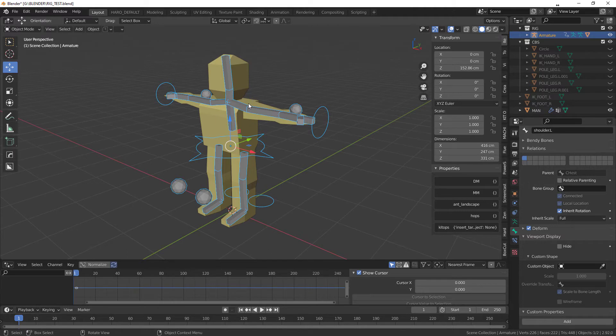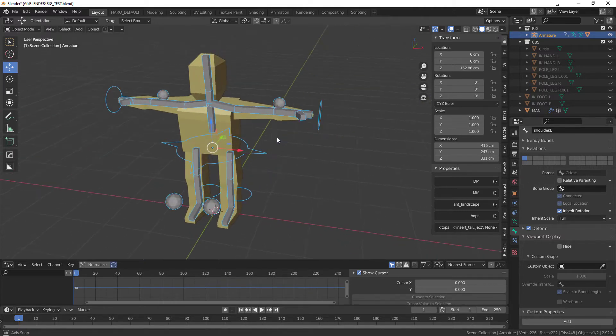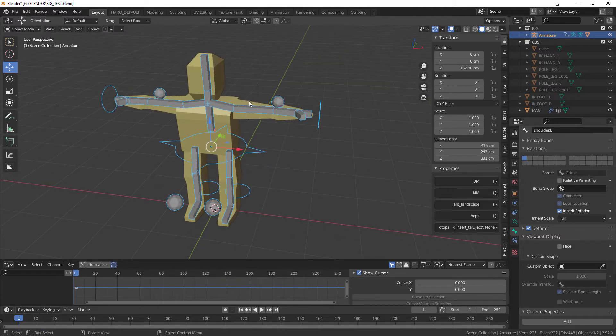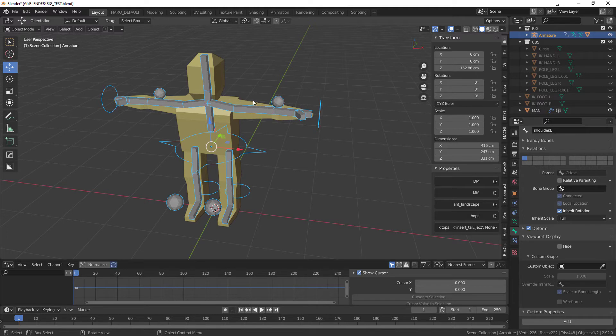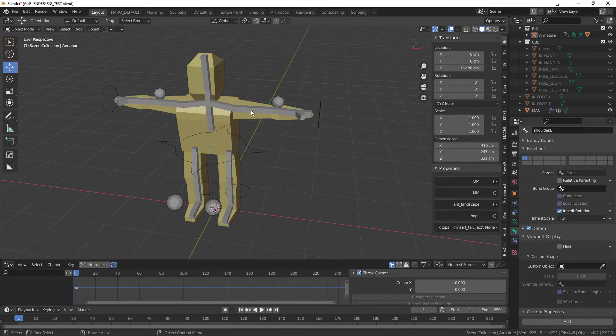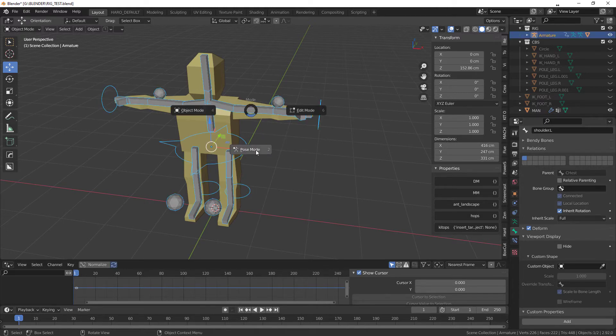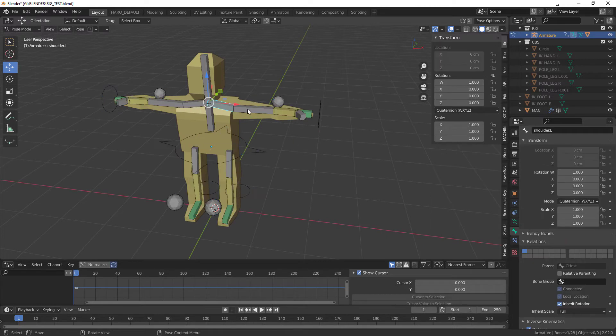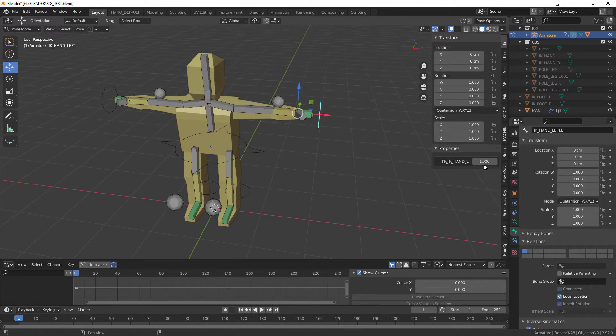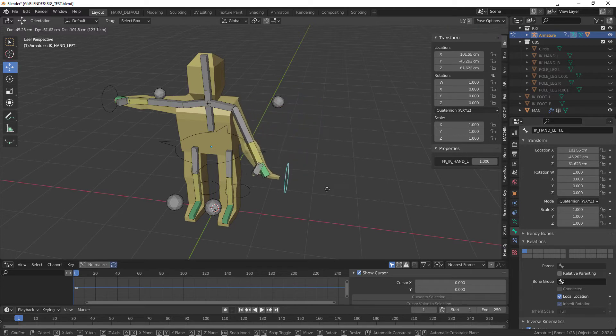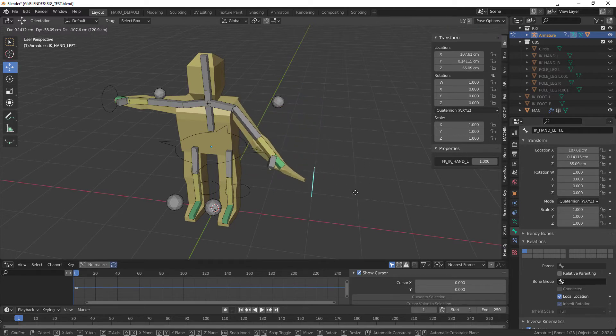When you do that, now Blender went in and assigned the weight itself, which means each bone corresponding to the mesh around it will have some sort of influence on it. So let's go in and go to pose mode and just to check our IK zone.